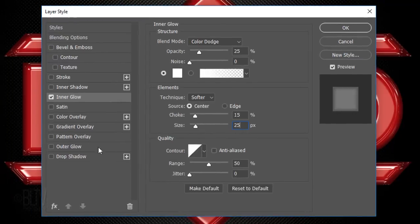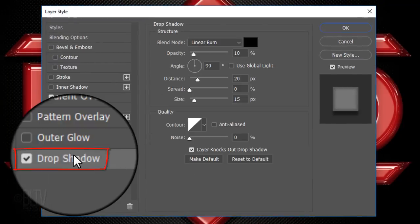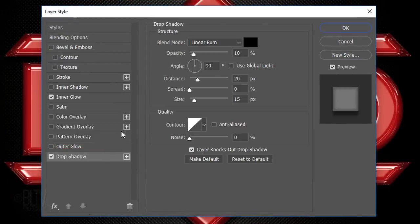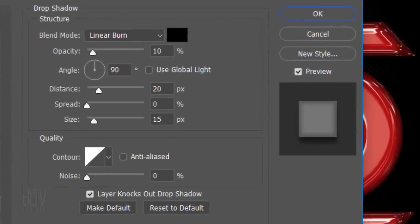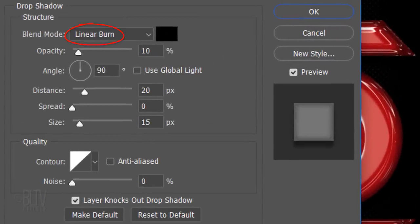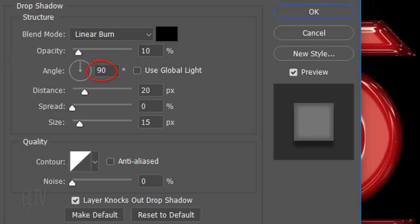Click Drop Shadow. The Blend Mode is Linear Burn, the opacity is 10% and the angle is 90 degrees. The Distance is 20 pixels, the Spread is 0 and the Size is 15 pixels.